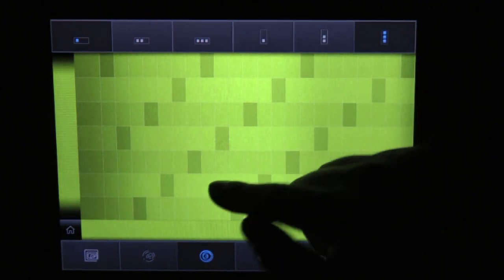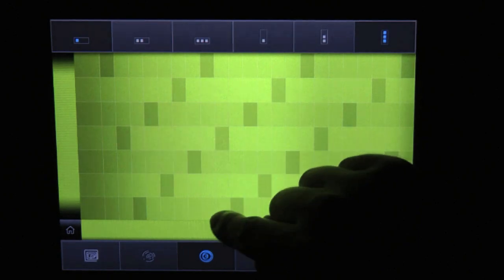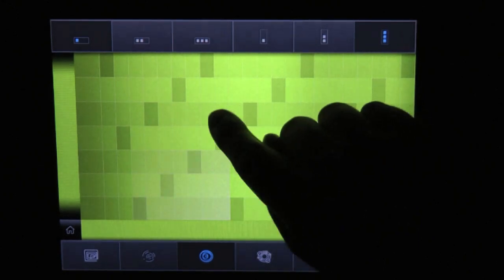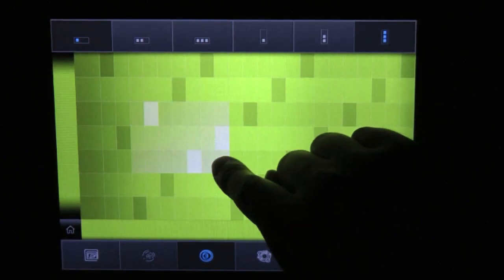See? Same pattern. Middle, bottom, top, middle.